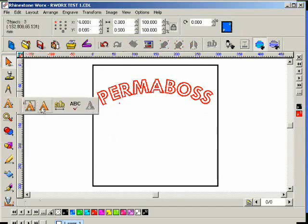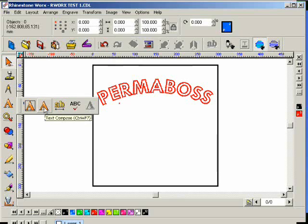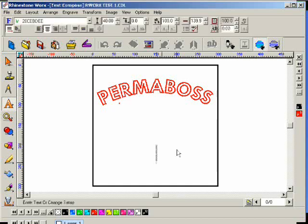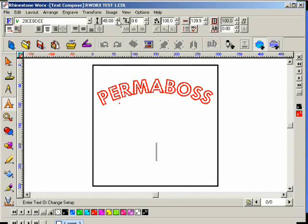And I want to arc it the opposite way. So walk through is another lesson. So I'm going to click on the free text compose mode here. And I want the tigers to be the same distance across as Permaboss, but it's less letters, so theoretically they should be bigger. Does that make sense what I said?